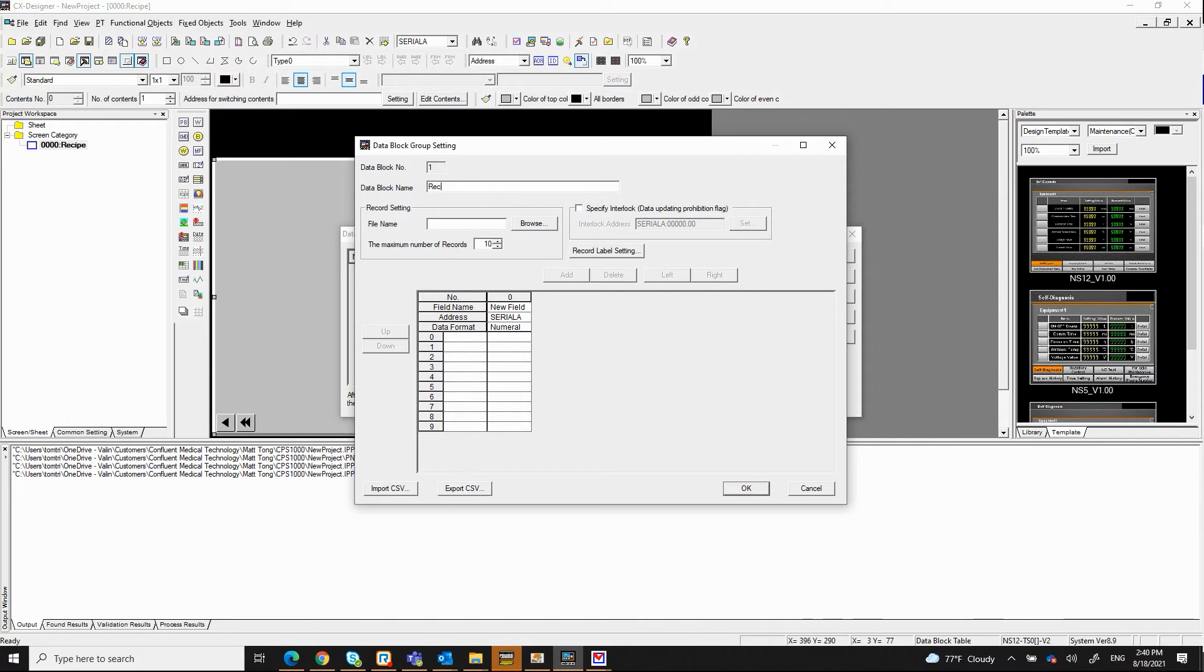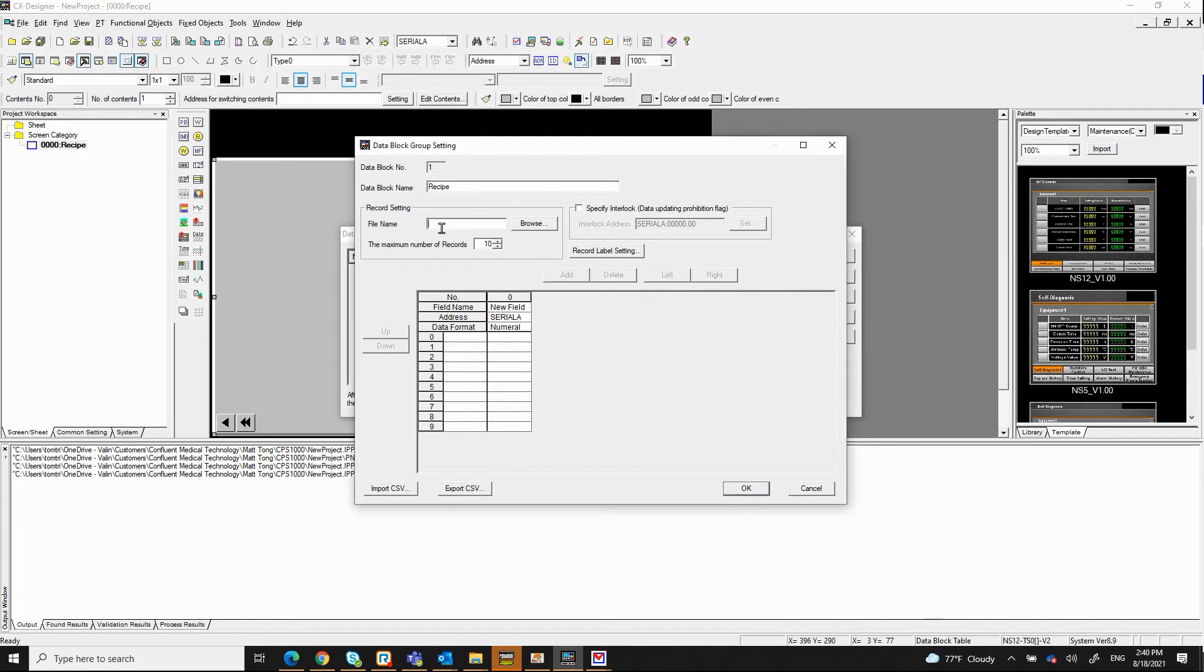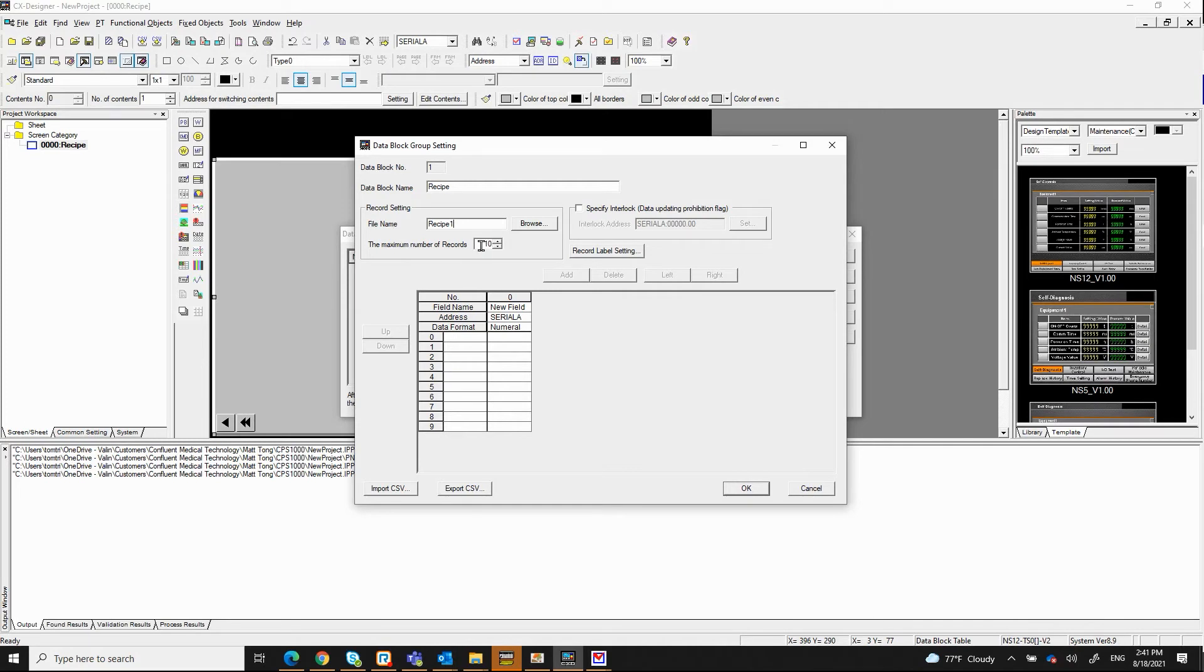For now, I'm just going to say recipe. I need to give it a name, I'm going to say recipe 1. And let's see how many records. I can have as many records as I wanted, but for now I give it 10 records.